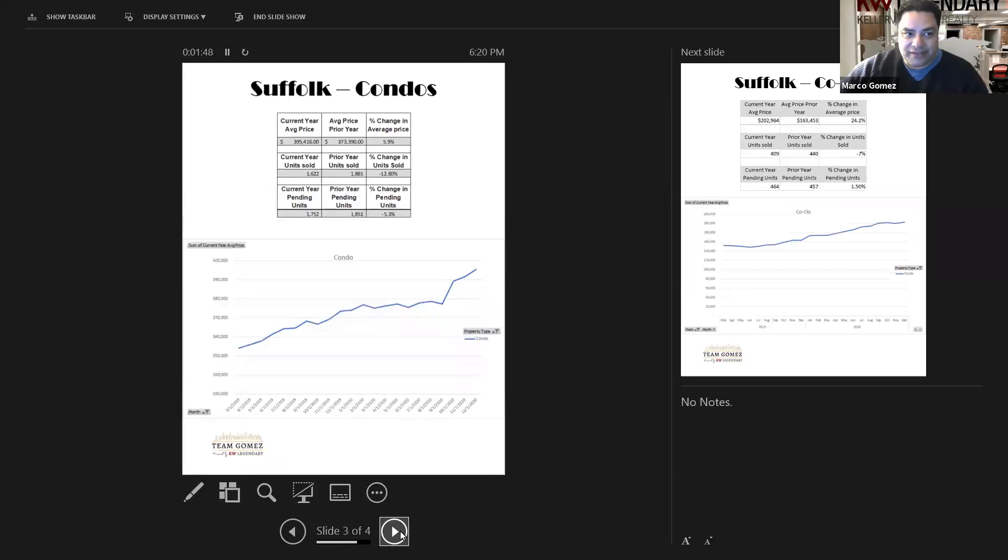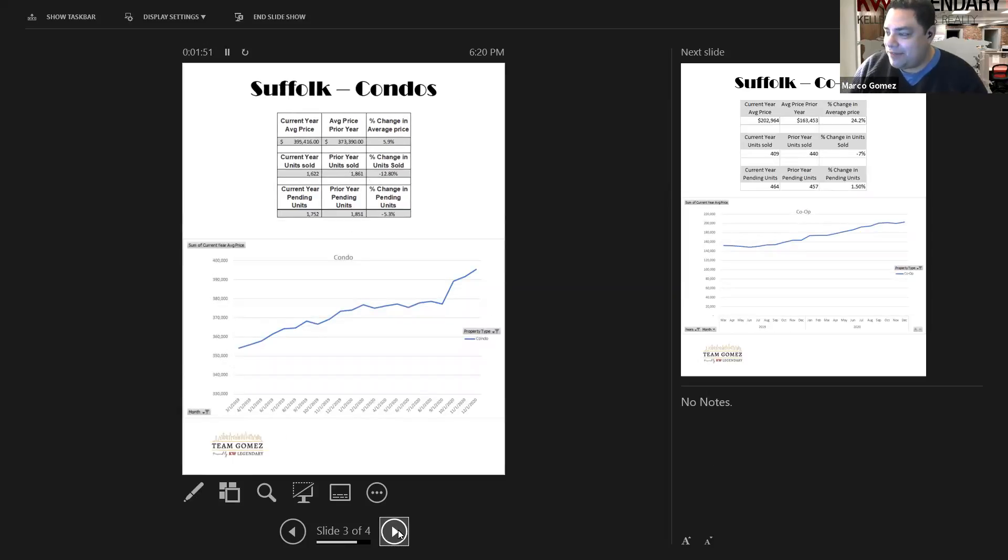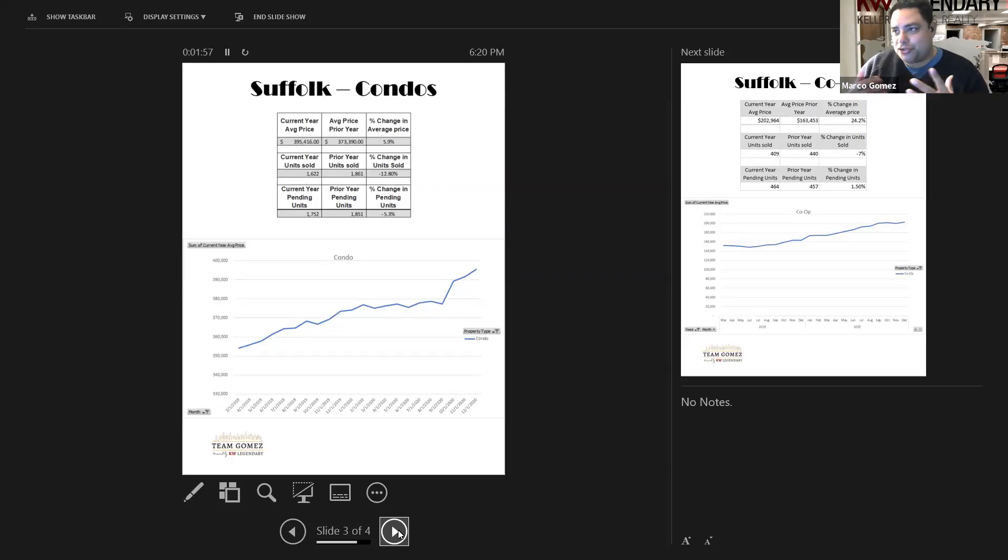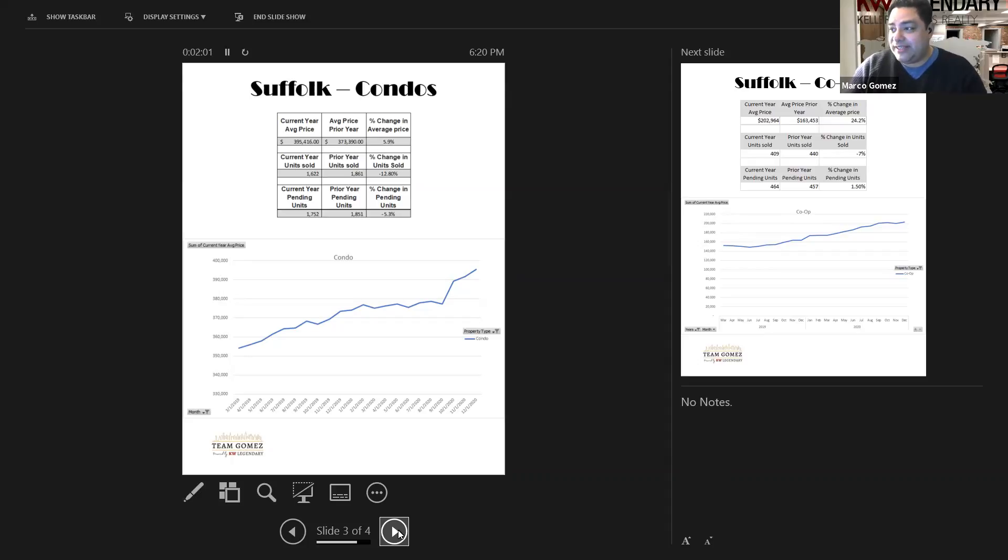Absolutely, Craig. It's definitely been a great year out in Suffolk County. Everyone's moving out east. Condos, similar situation as far as pricing. Ended the year strong. Average price of condominiums was $395,416, up almost 6% for the year.